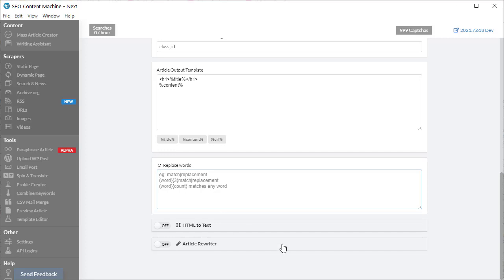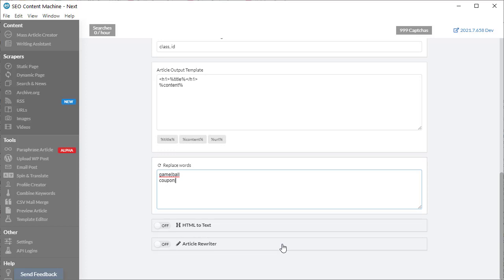Maybe in this example, if it finds the word 'game,' it should replace it with the word 'war.' Maybe there's a word 'coupon,' and if I put the bracket and then leave nothing afterwards, it's going to replace it with nothing, which means it's going to remove any instances of the word coupon in the HTML.